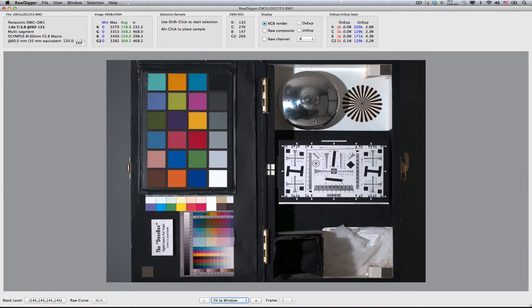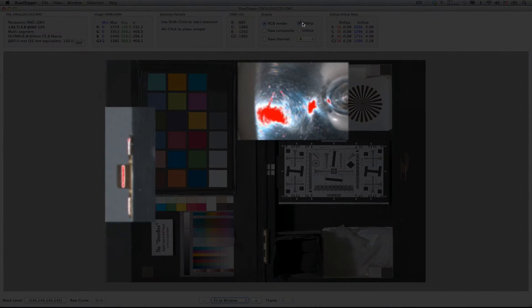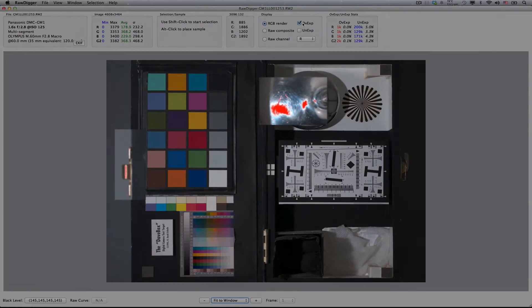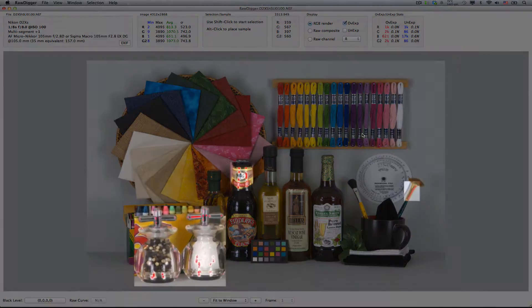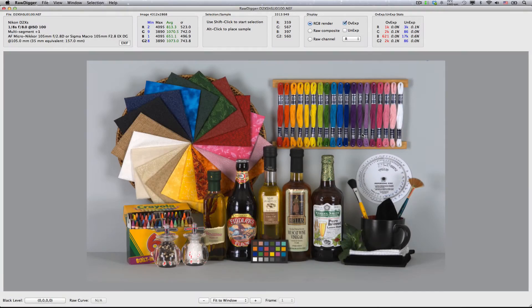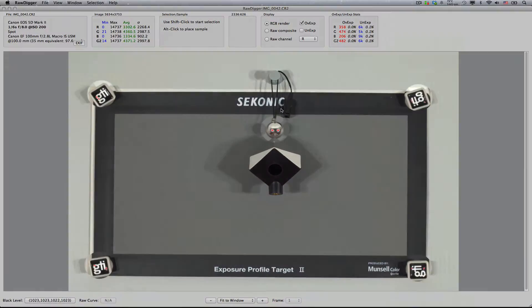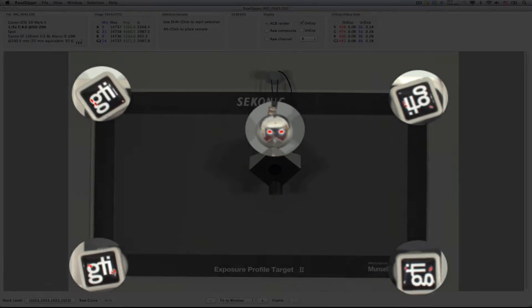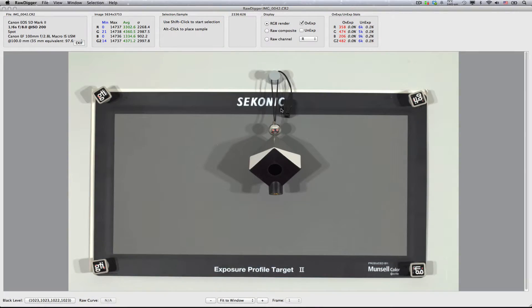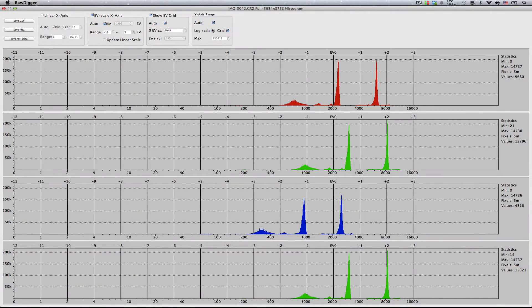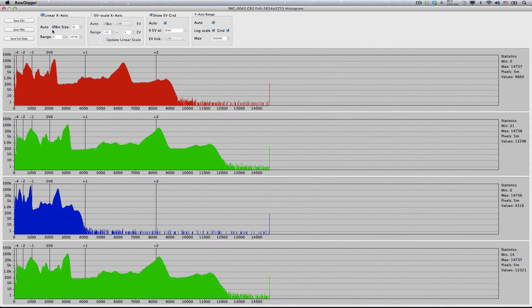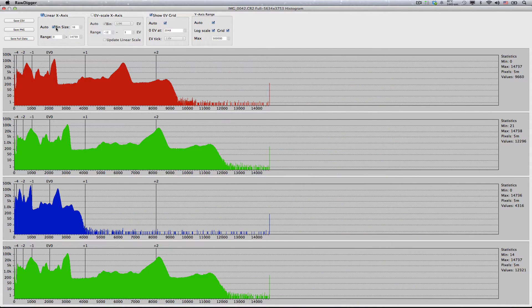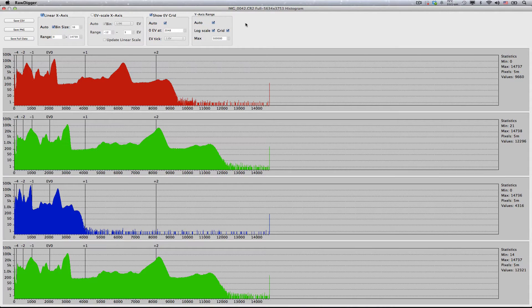We are going to open these shots, made by different cameras, in RawDigger. The OVEXP checkmark in the display section causes a red overlay to appear over the blown-out highlights, similar to the blinkies in-camera overexposure indication. And look at their histograms. To look at histogram structure in more detail, let's switch on the log scale on the y-axis, and for starters turn on linear x-axis, and check auto for both the x-axis and the y-axis range.